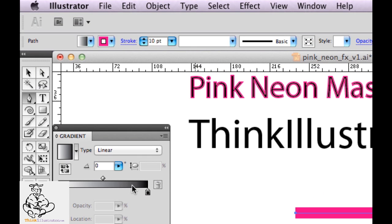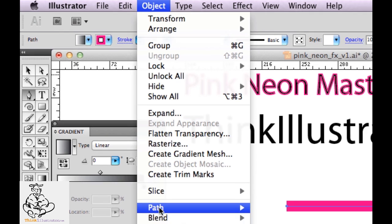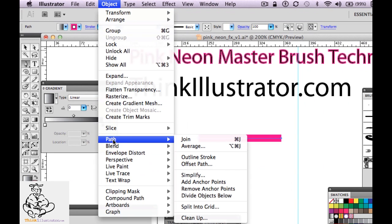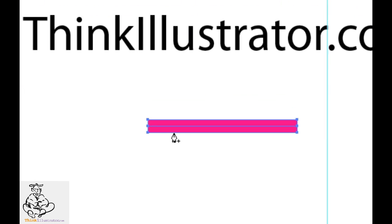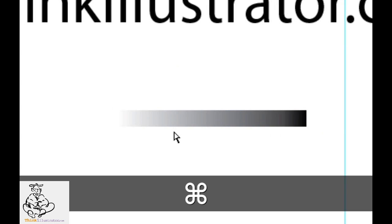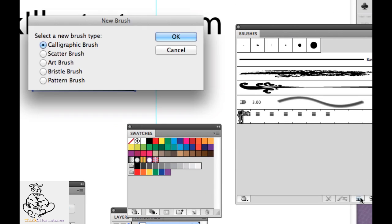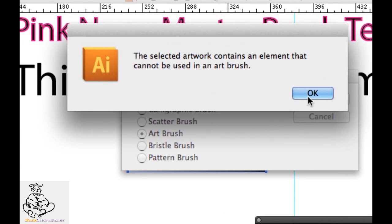So you might ask yourself: what if I turn the path into an outline? Well, I can go to Object > Path — anything about object is on the object menu — Object > Path > Outline Stroke. Now that it's an outline stroke, yes, now I can fill it with a gradient, but I can't turn this gradient into a brush. If I come over to my brush palette and hit new brush, I want to make a new art brush — and you can't do it. So here's the workaround.